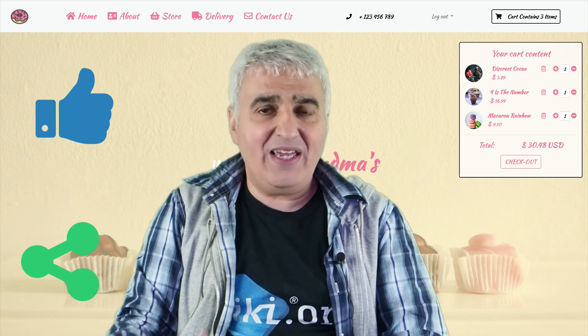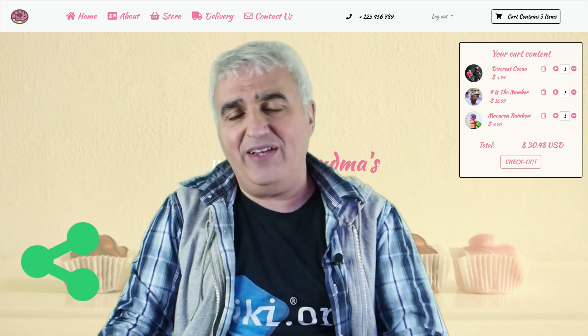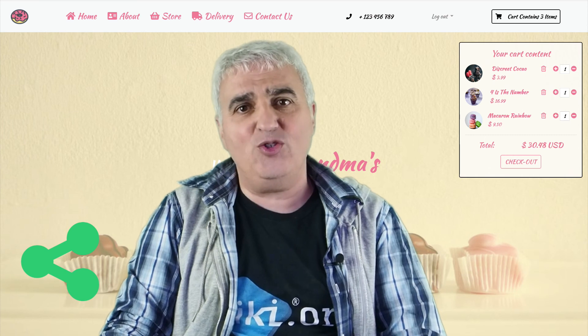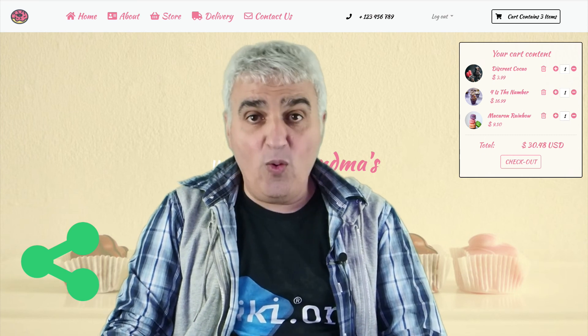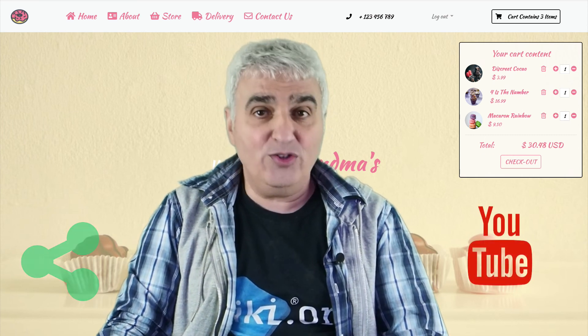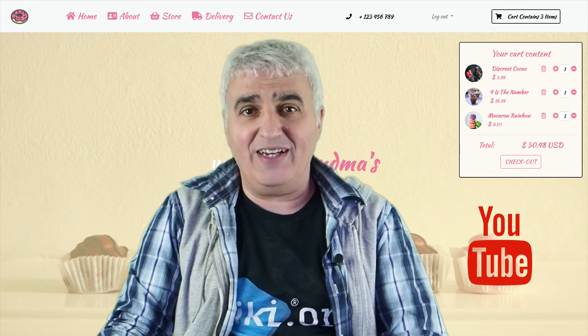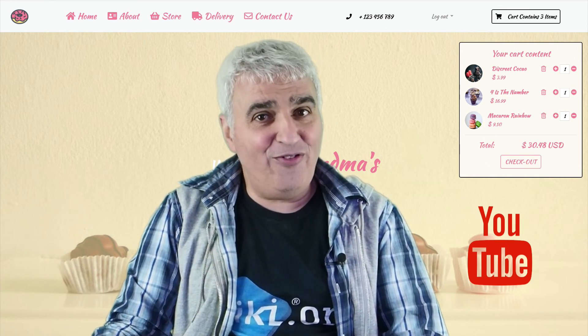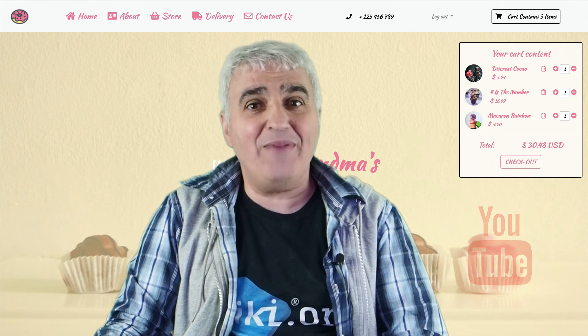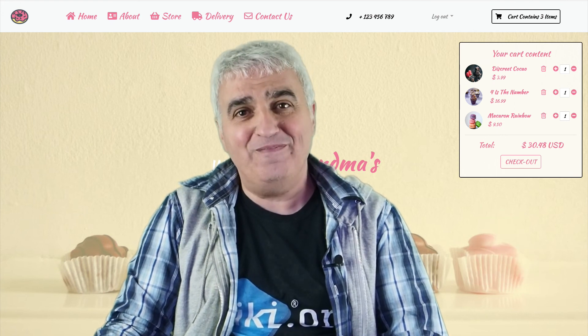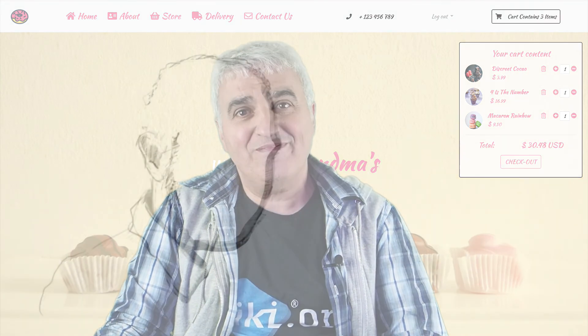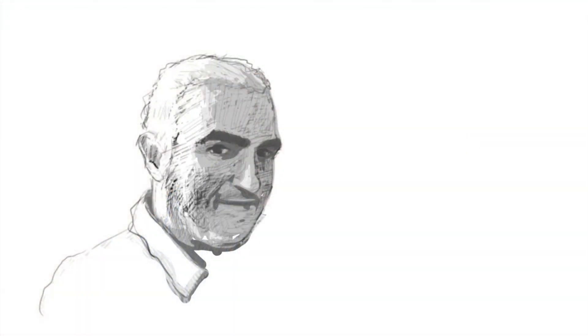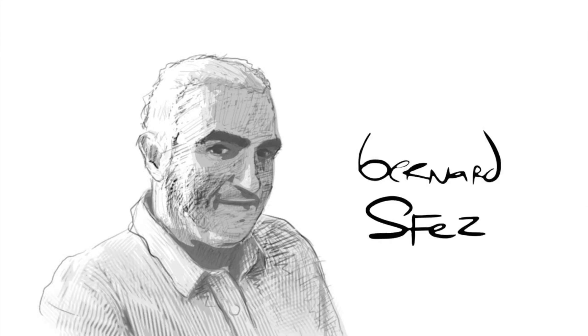If you don't want to miss my next tutorial, and want to be notified when I publish a new one, just click on the subscribe bell just right here. Thank you again for watching, and may the power of Tiki be with you. See you next time.